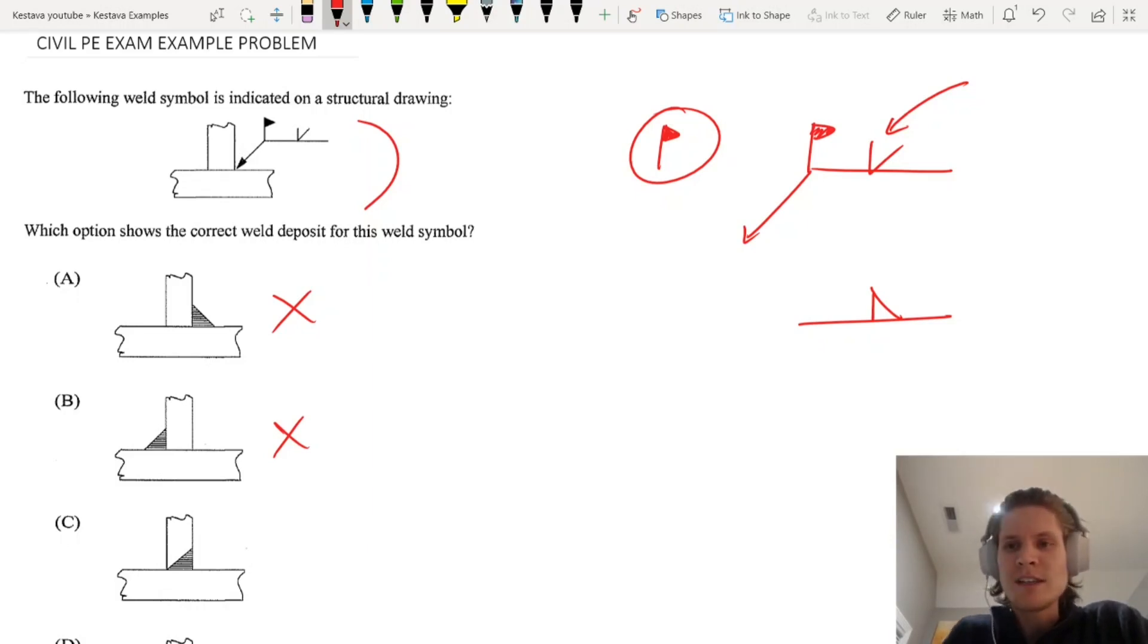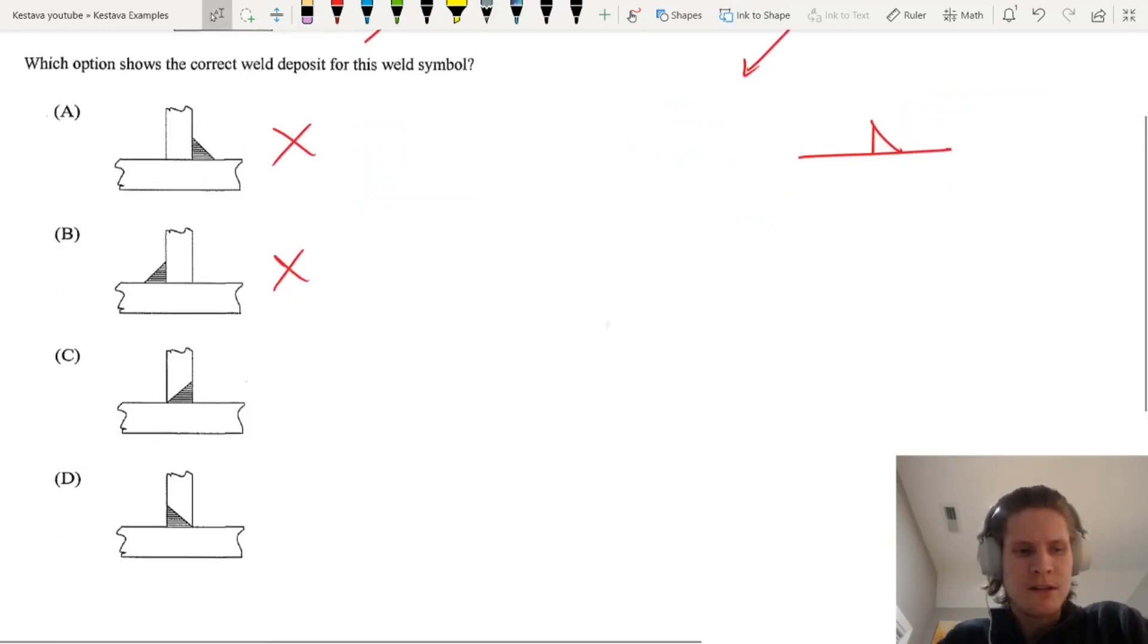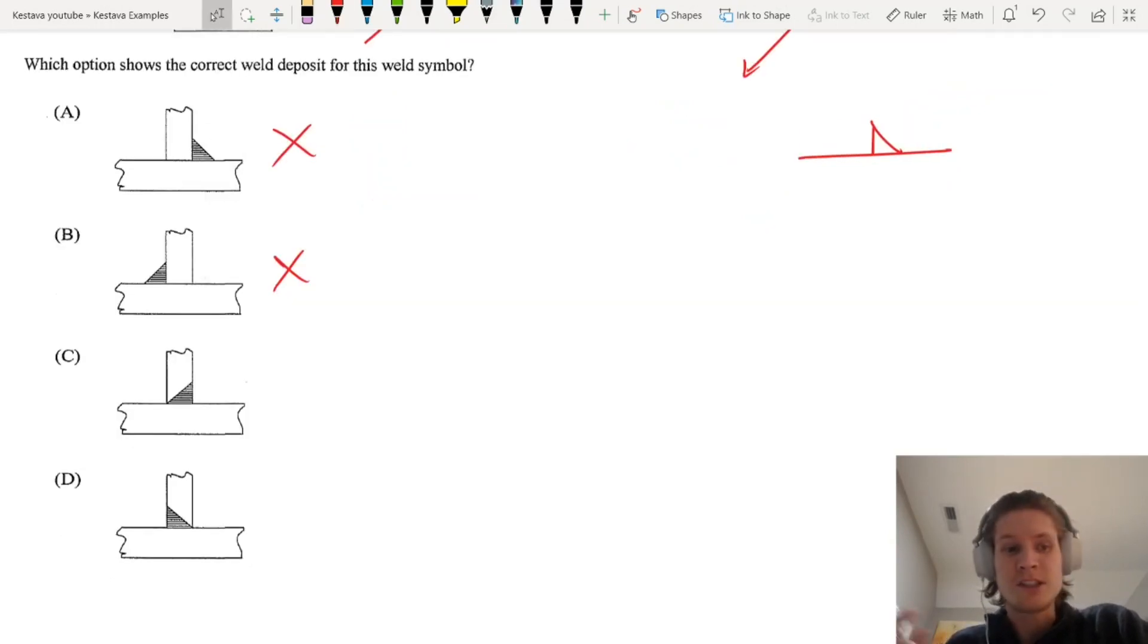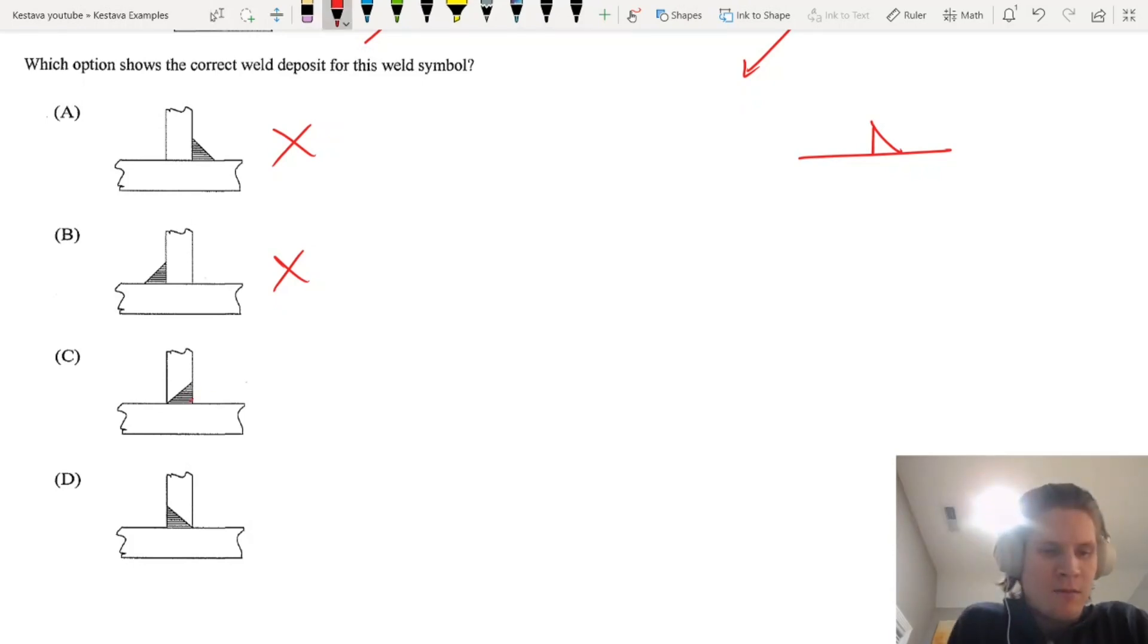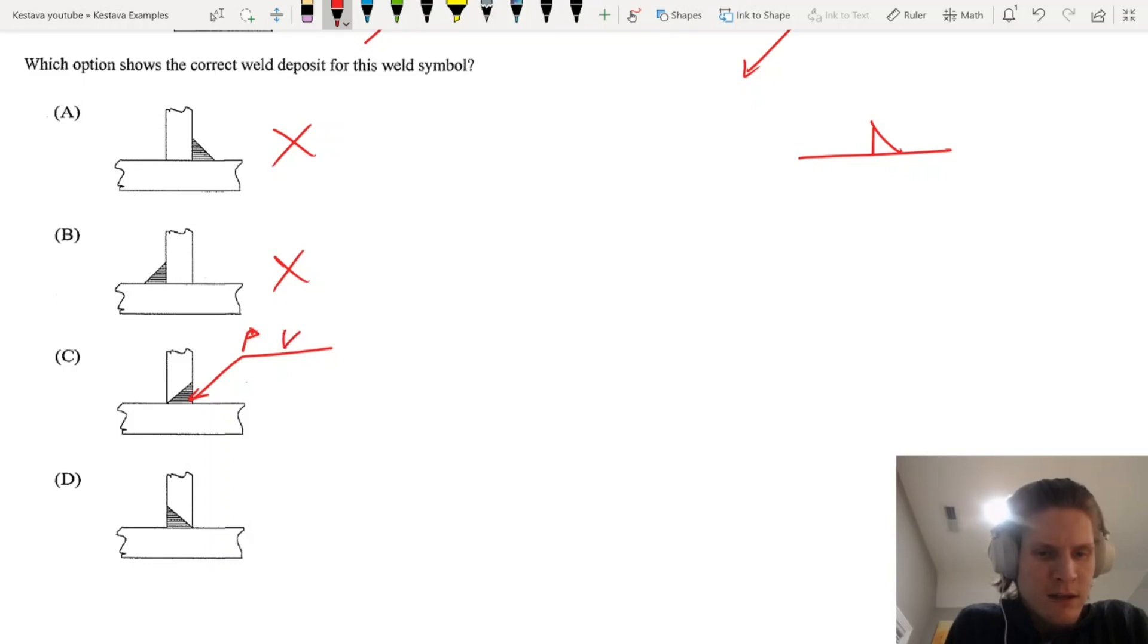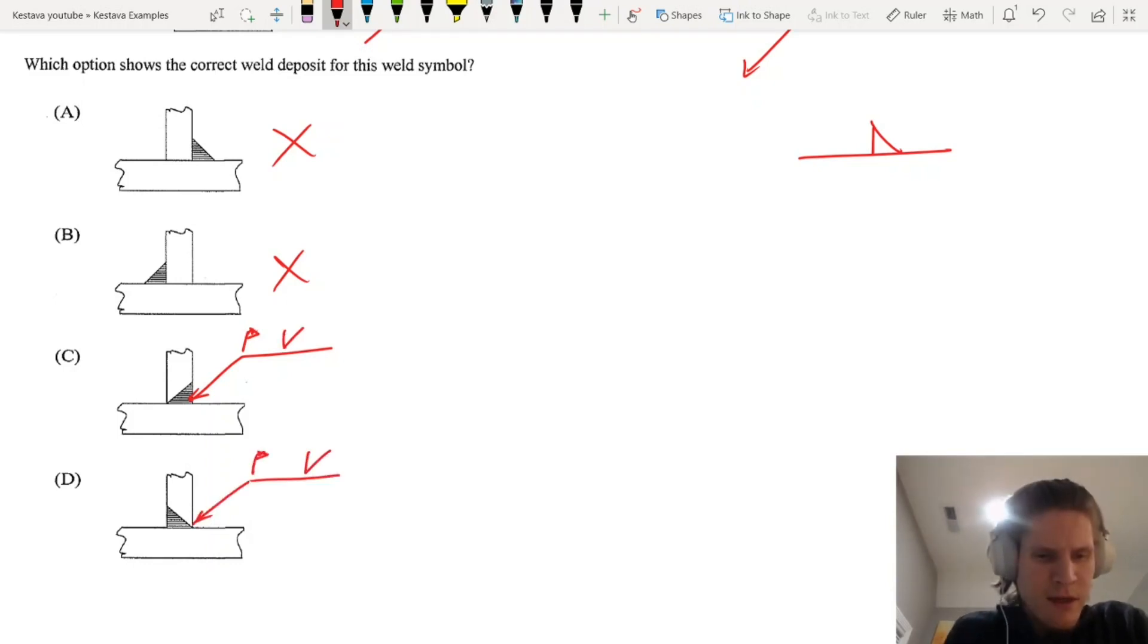What this symbol is called is actually a bevel. So this is a bevel weld. That leaves us with just C and D, and we have it called out here like this.